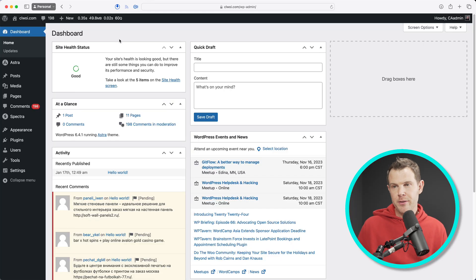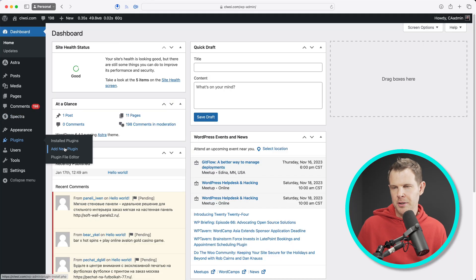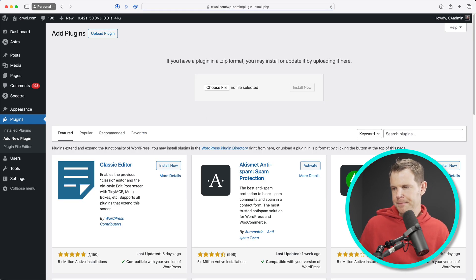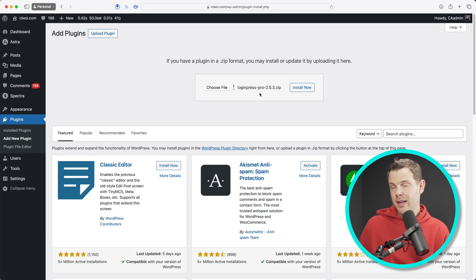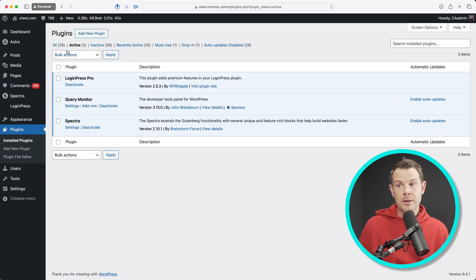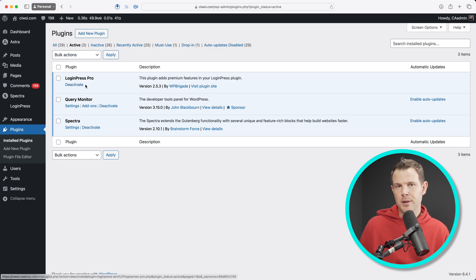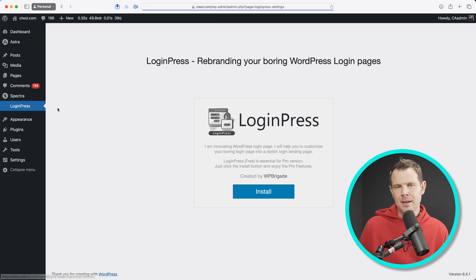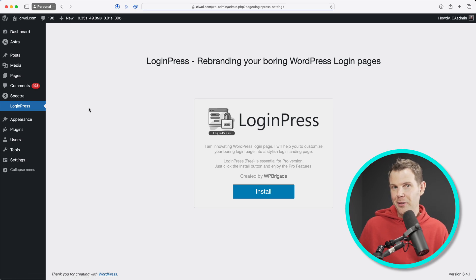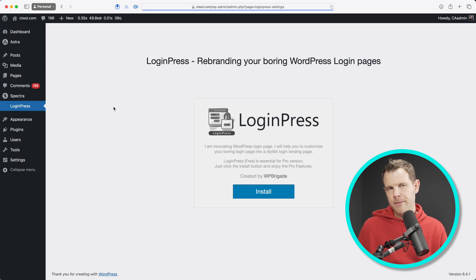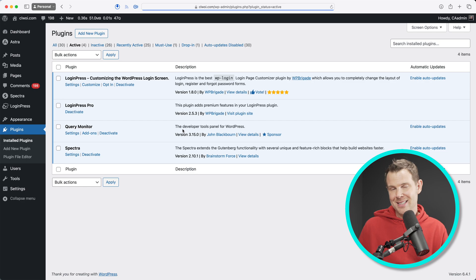Has this ever happened to you? Have you ever bought a premium plugin and you go to install it like I'm going to do right now? Plugin, add new, upload the plugin. I've got Login Press here, which lets you customize the look of your login screen. I'm going to go ahead and install this. You can see that I've got three plugins active right now and Login Press is one of them. However, if I go to Login Press in my sidebar, it wants me to install another plugin to be able to use Login Press Pro because they want the free version and the pro version.